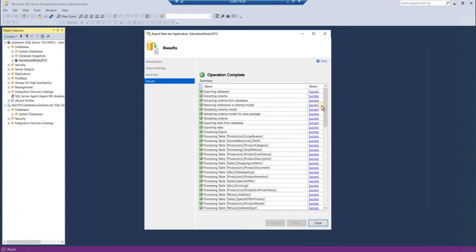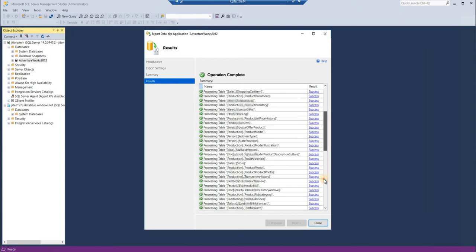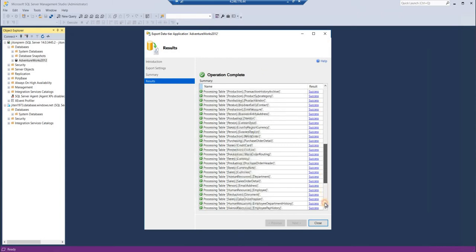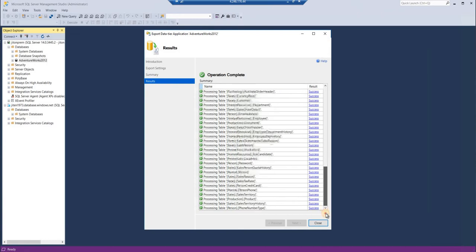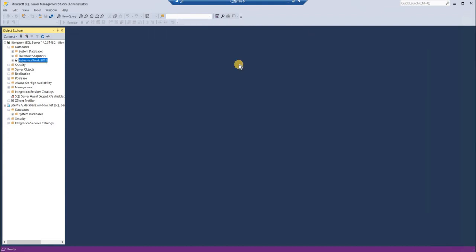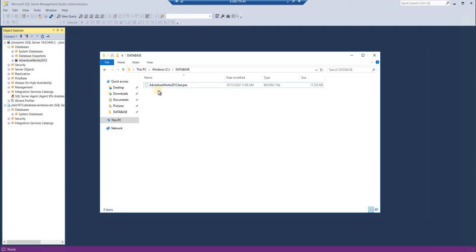As the database size was very small, this was really quick. You can see the operation is completed and all the tables and all the metadata has been transferred. The BACPAC file is created. This is the way how to create BACPAC files. You can see on the machine, on the path which we have given, our BACPAC file is ready.